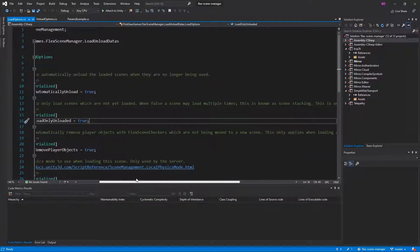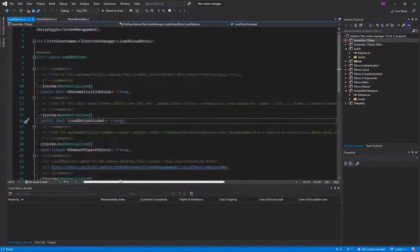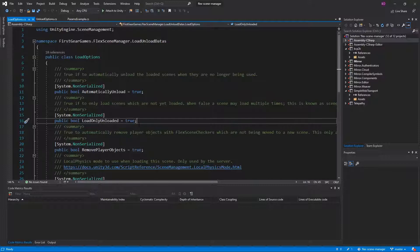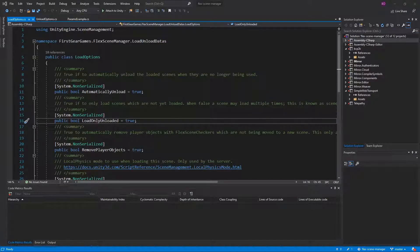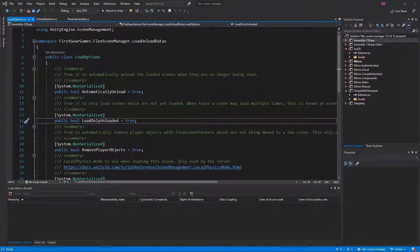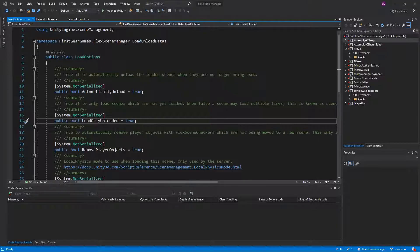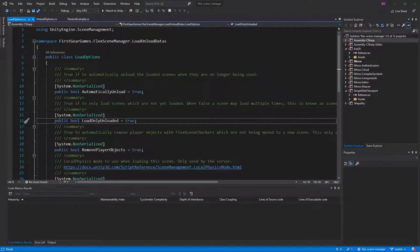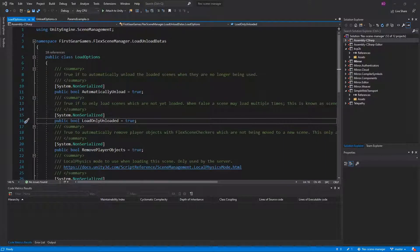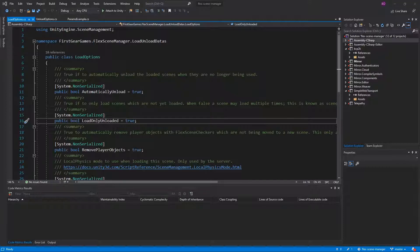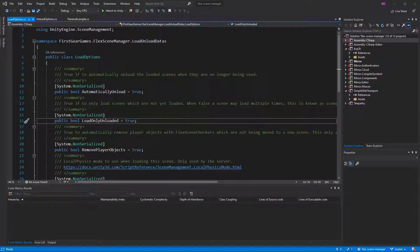This is known as scene stacking and you have heard me talk about this several times in the past. If load only unloaded is true and you try to load a client into an already loaded scene, the server will recognize the scene is already loaded and tell your client to then load into it. When set to false, the server will generate a new instance of the scene and load the clients into that new instance. You will possibly want to change the physics mode on the scene as well when allowing multiple instances.